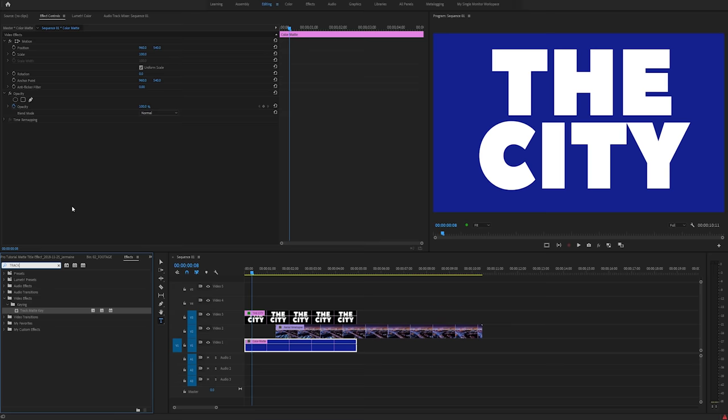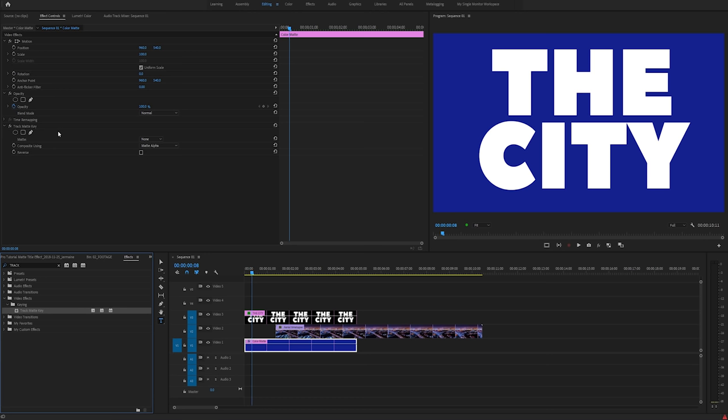I'm going to click and drag it into my effects controls panel, or you can double click just as long as the video clip is highlighted. So basically there has to be at least two layers in order for this effect to work. It allows you to show a layer within the contents of a layer above it. So I have my colour matte selected. Now I'm going to click on the drop down next to matte and select video three.